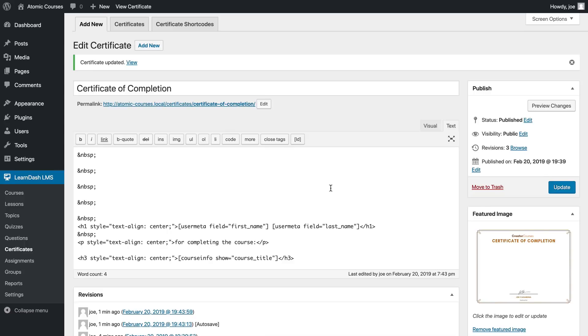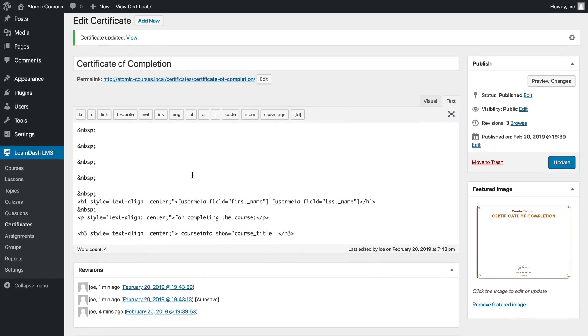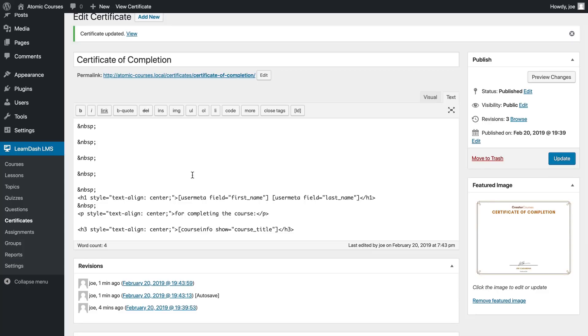You could see as soon as we hit update that the editor switches to the text field, and this is important. We actually need to know that because these non-breaking spaces, these characters here, will be instrumental in us getting things just right.